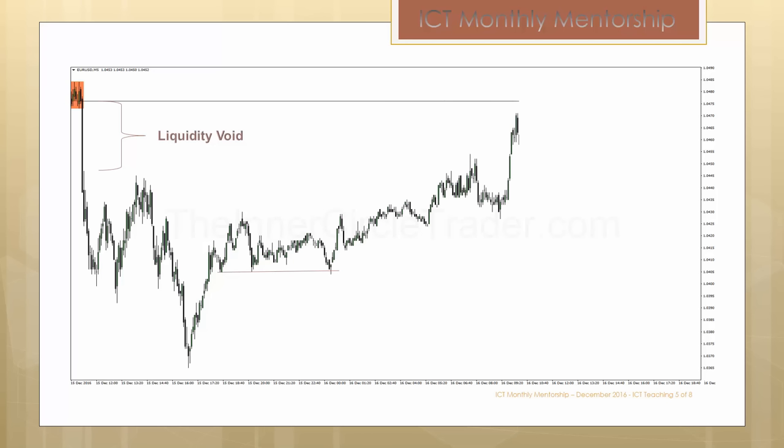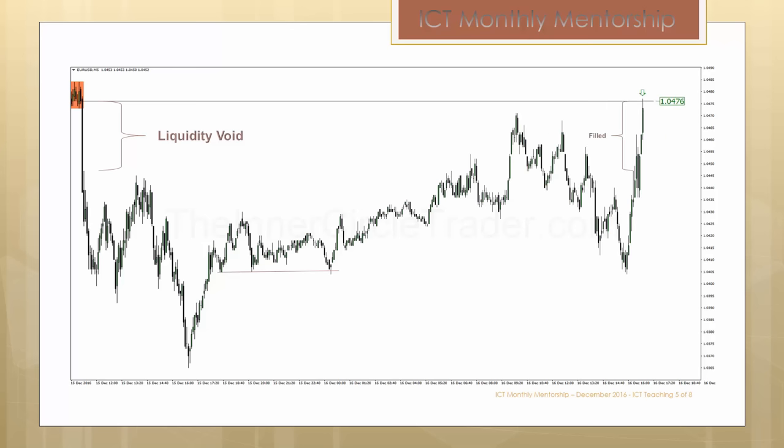The sell stops below those lows get ran and price runs up. At this point, you would reasonably expect to see that liquidity void completely closed in. Sometimes it does and sometimes it doesn't — sometimes it'll come right back down, run an area of liquidity again on those same equal lows, and then it runs up and hits it. In that last portion noted here, you can see where price fills in the liquidity void, closing right up on that 104.76 level. The ultimate draw on price was to get up to that 104.76 level, closing in that liquidity void.